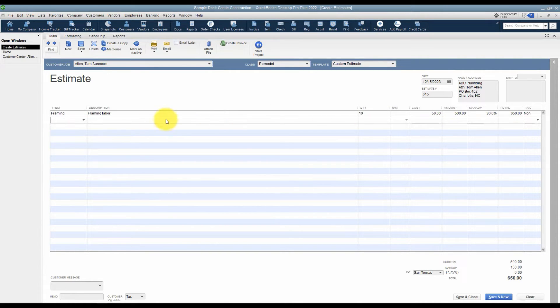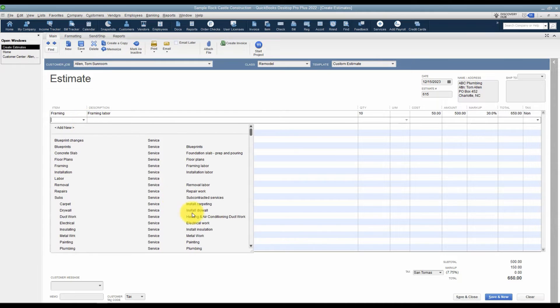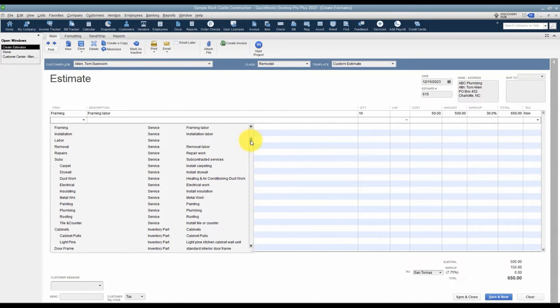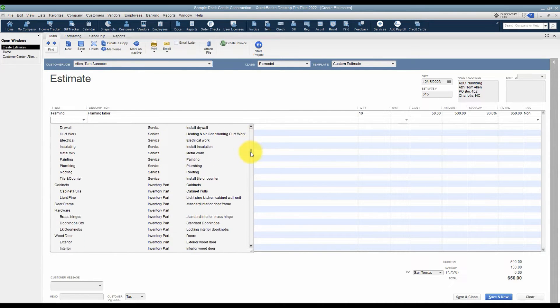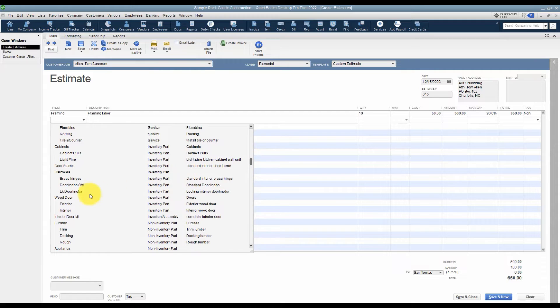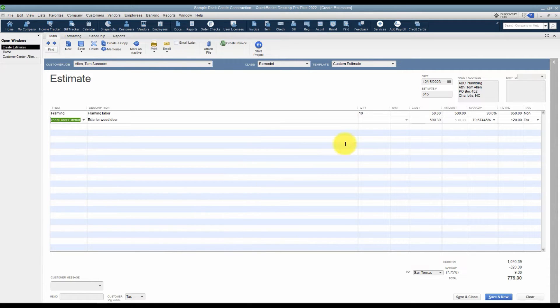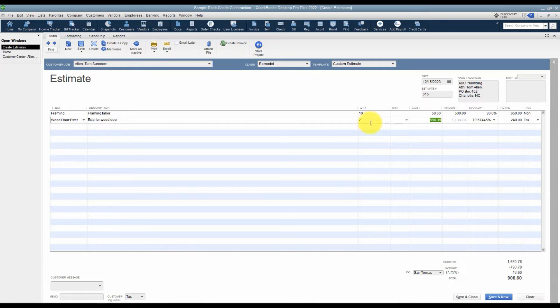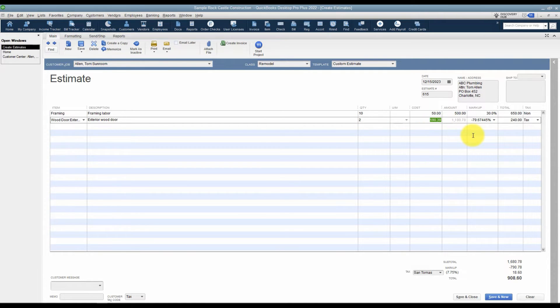Let's go put in one more. We'll do a physical part this time. Let me scroll down and find some wood doors. We're going to choose exterior wood door and I want to add two of these. We'll just use the cost that it brings in. I want to point out the markup in this case.